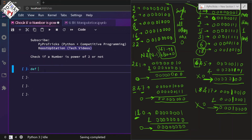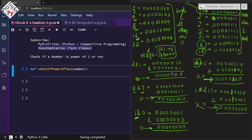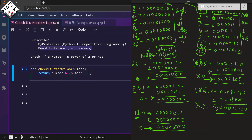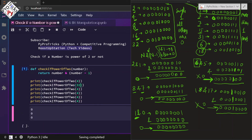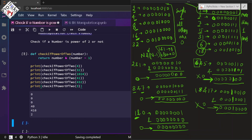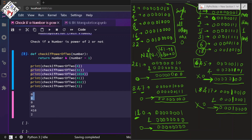Let us quickly code it in Python. Define a function to check if a number is a power of 2 — we simply return the result of number AND (number - 1). Then print the results for 4, 32, and 1024, and also for some numbers that are not powers of 2. You can see the first three numbers give all zeros.